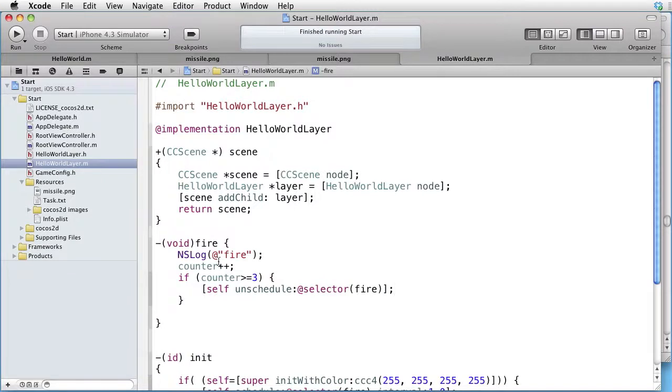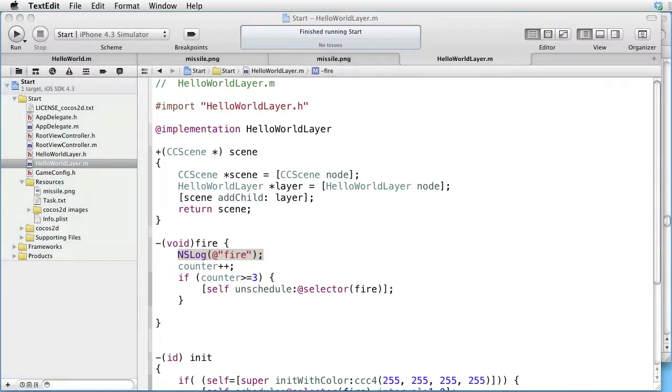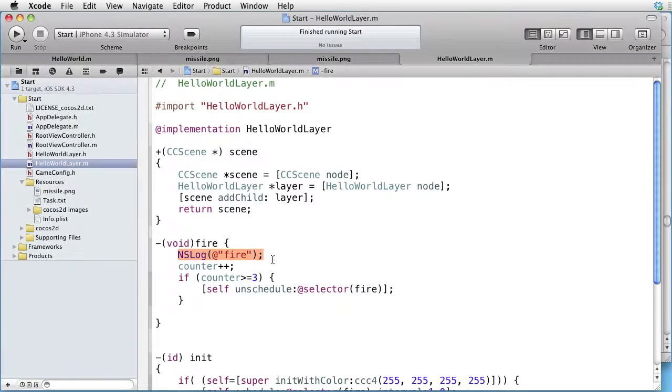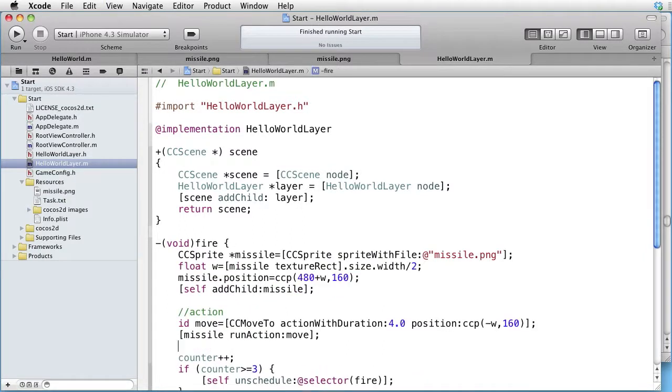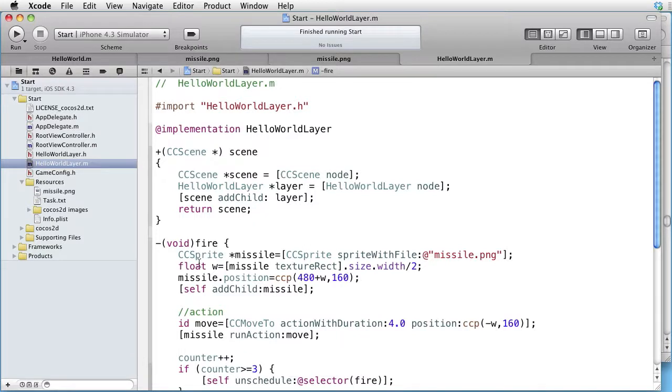And instead of this log message, let's do something more fun. For instance, here we create a sprite which we call missile.